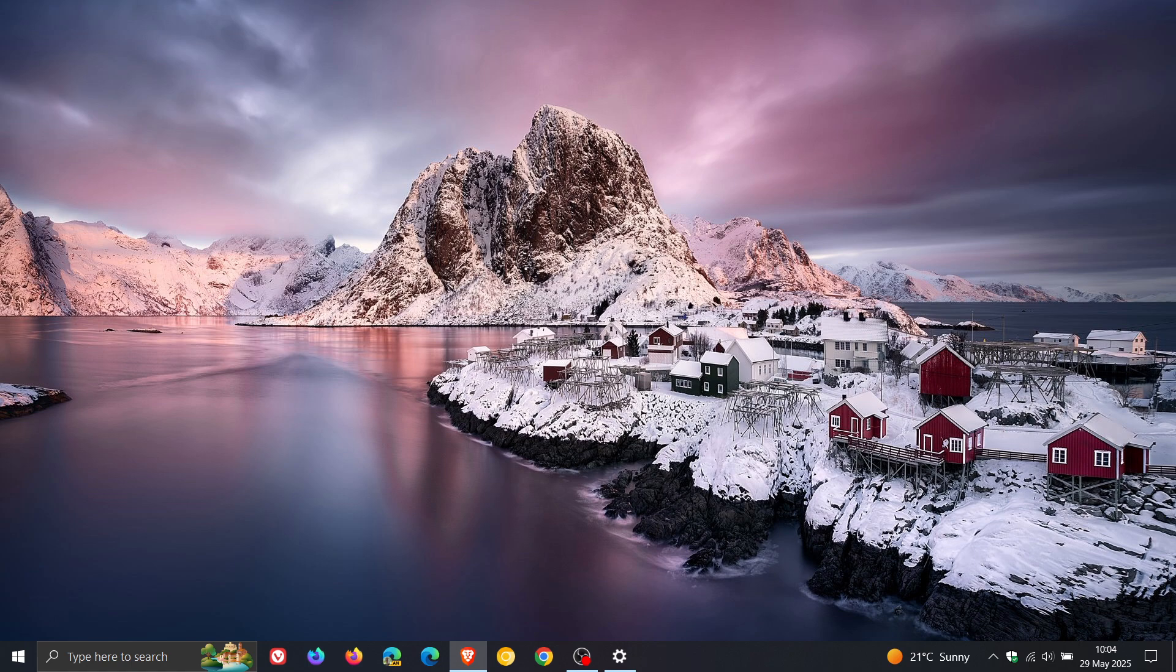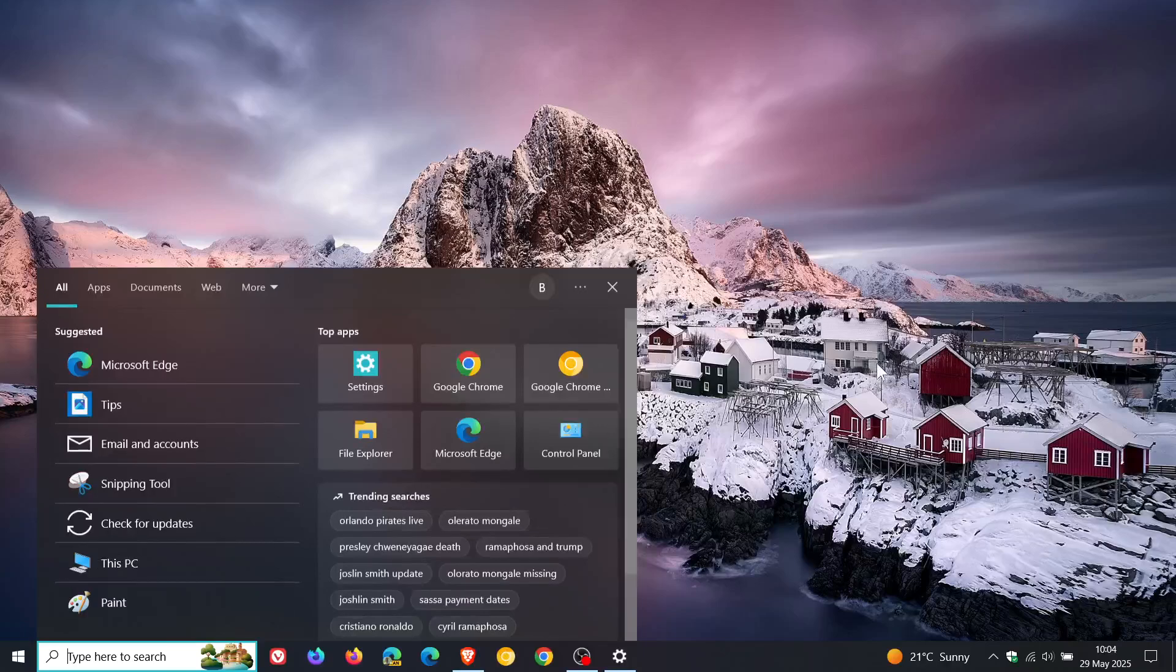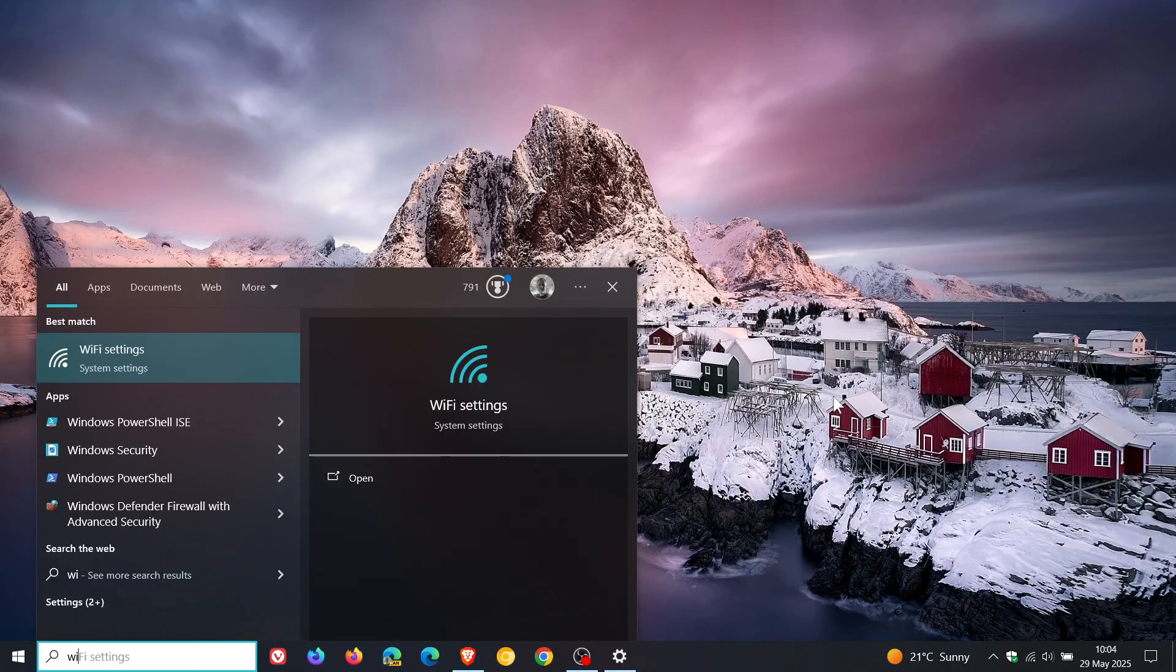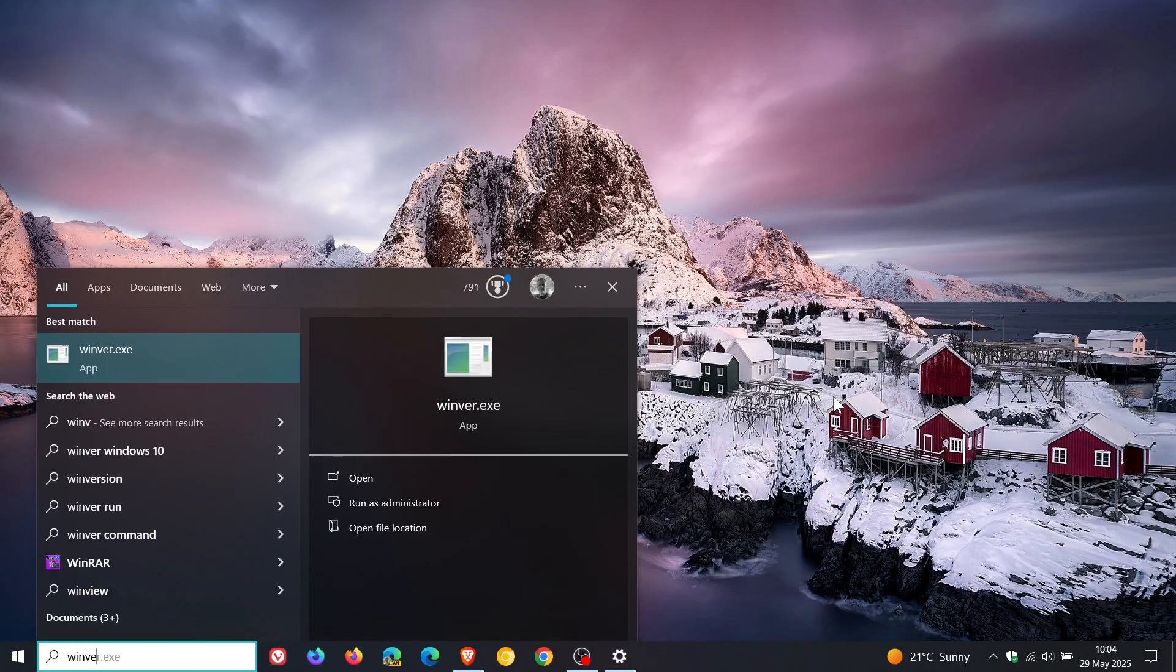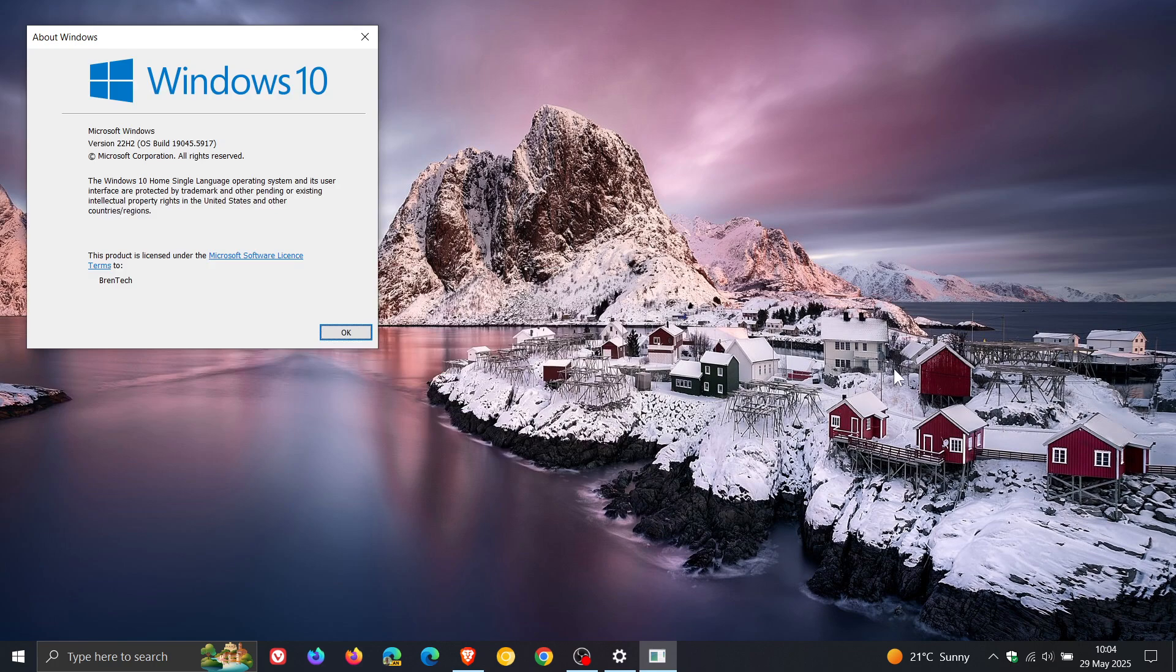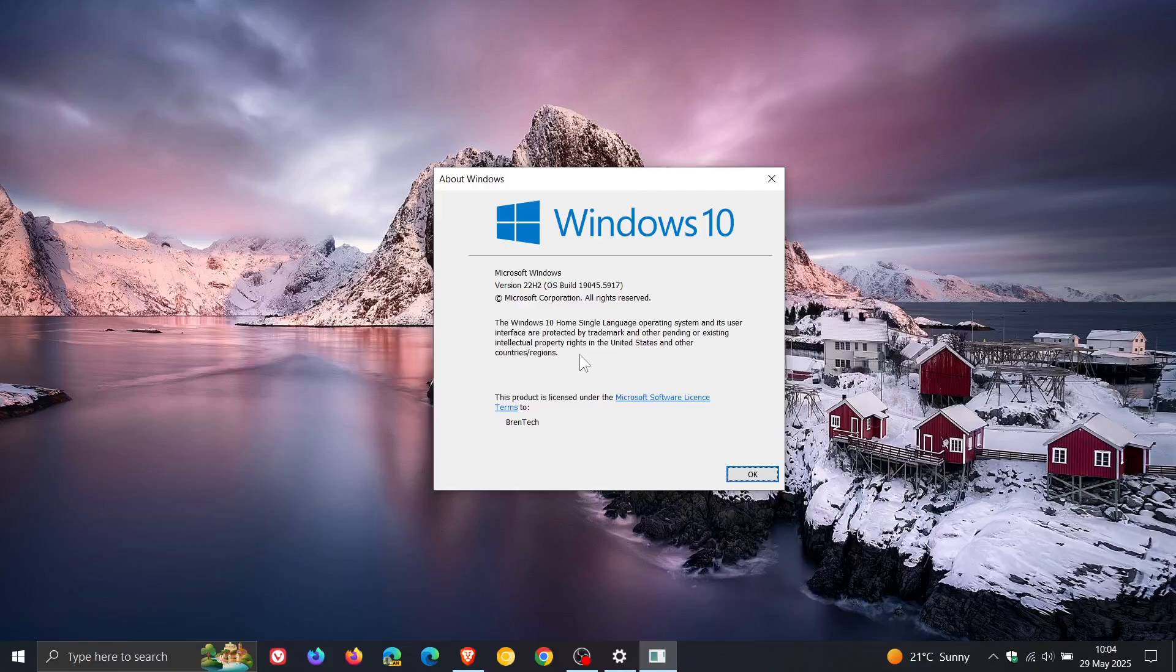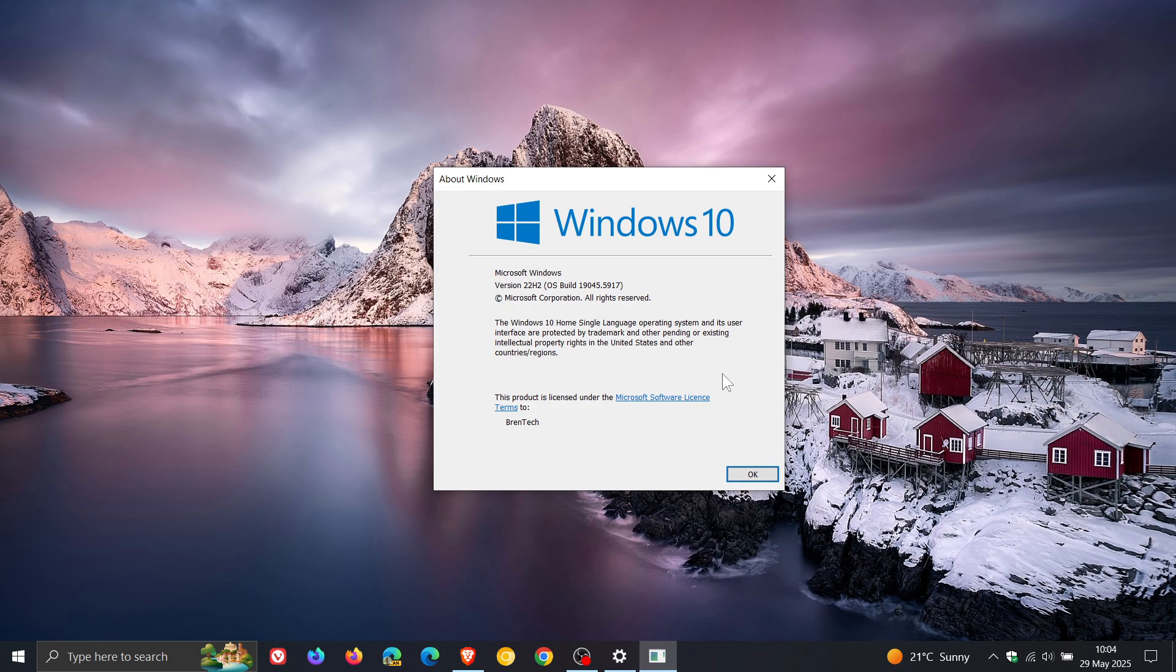And if you do decide to install the update, if we just head to our search quickly to search for about Windows, the OS build for 22H2 will be sitting on 19045.5917 after this update has been installed.